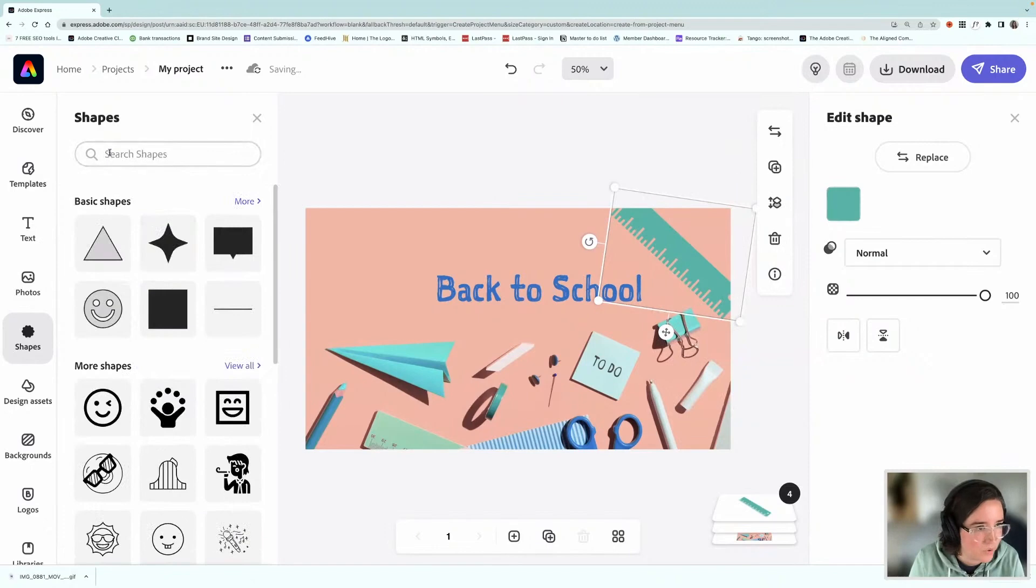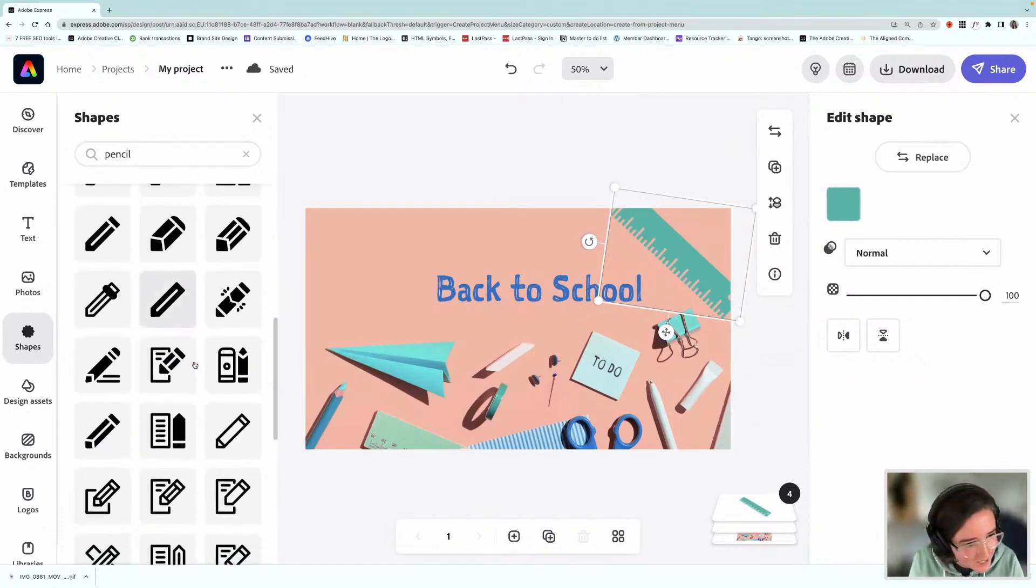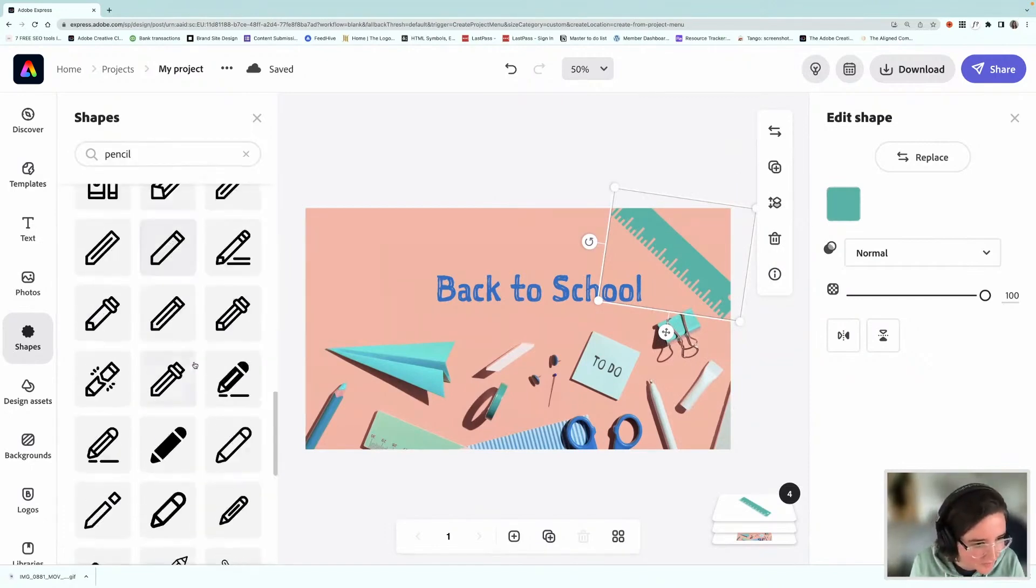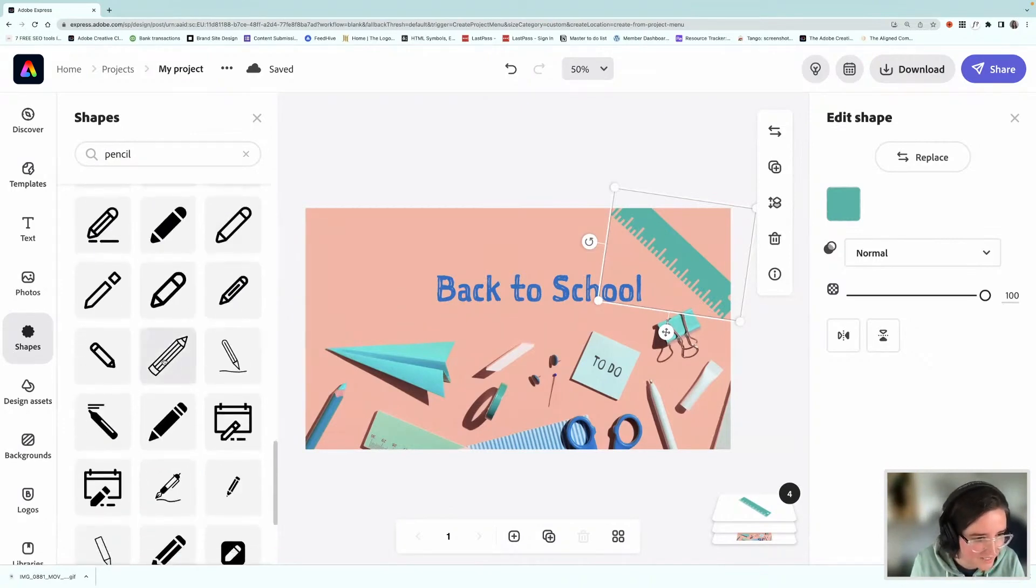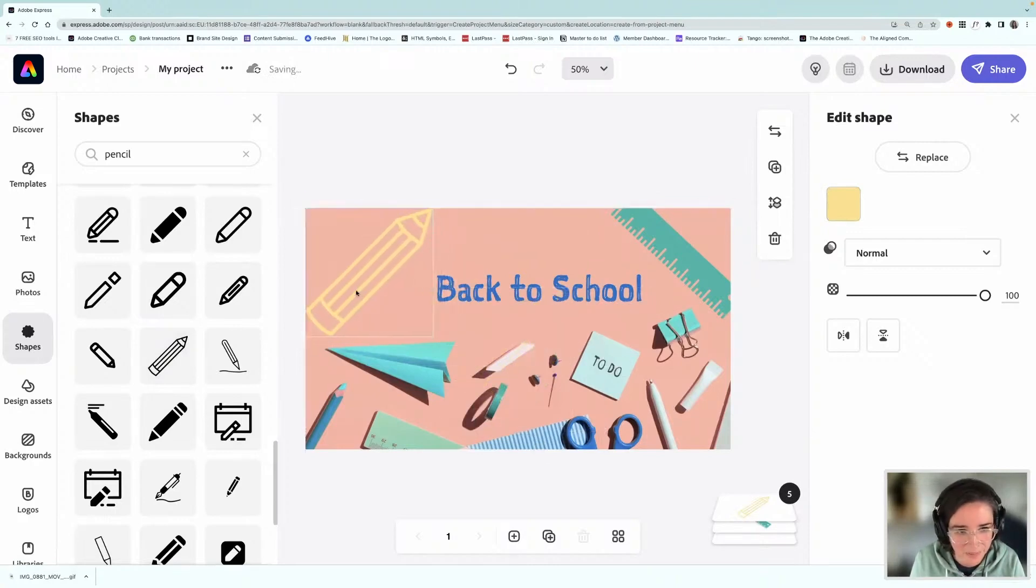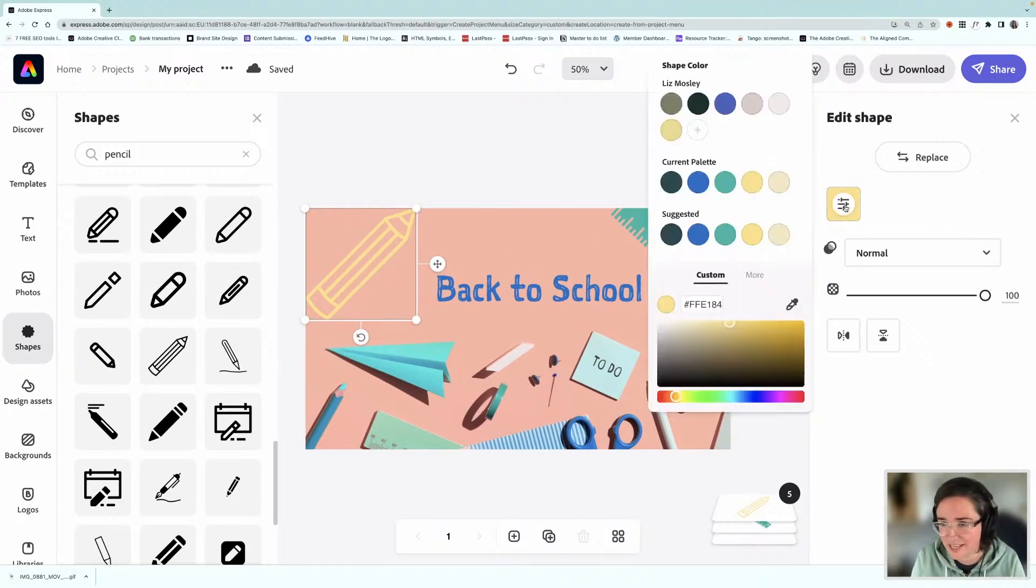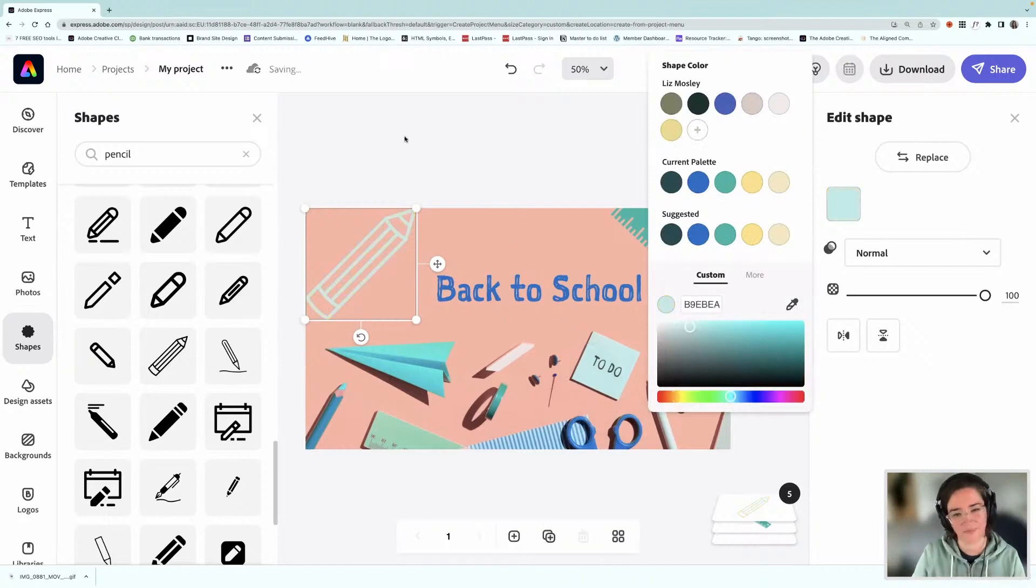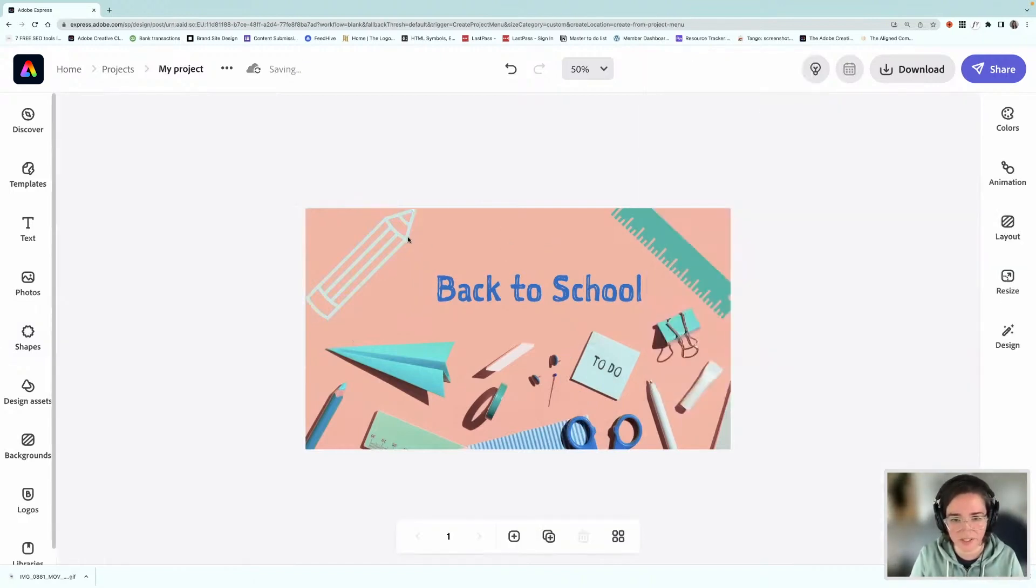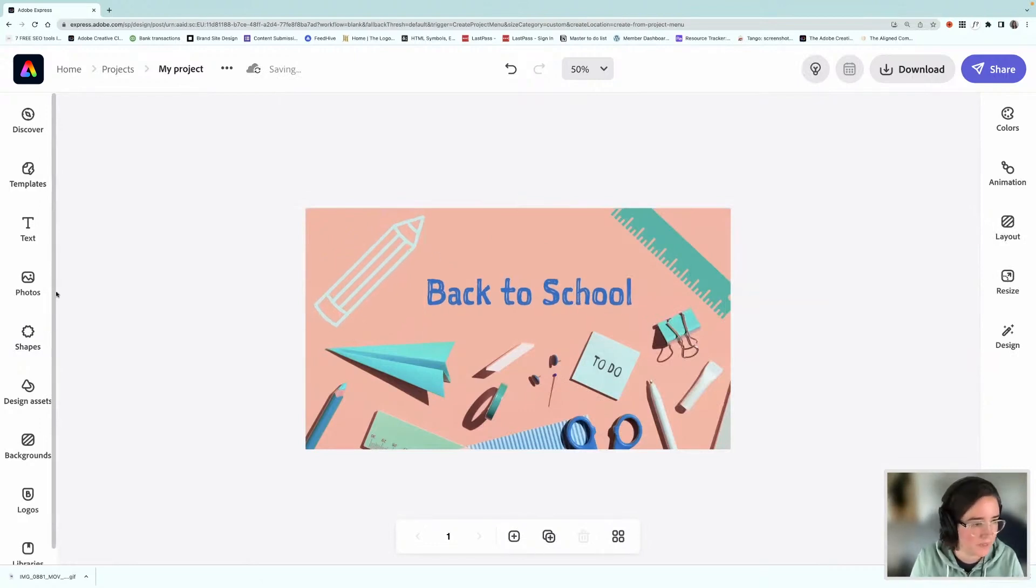So maybe something like that. Let's look for a pencil next. Okay, so let's find a pencil. Oh, I like this one. So many different options, which is really handy. So I'm going to put this up here. Okay, so I'm just going to get a color again from the design. Maybe this light blue. Okay, so I think that's looking pretty good. I might just see if I can find one more icon that I can put in the top here.